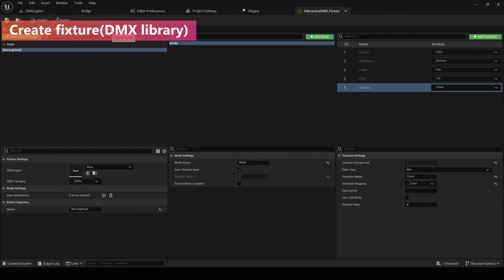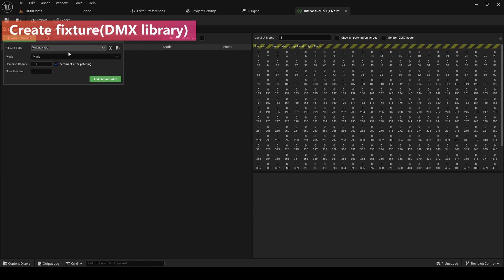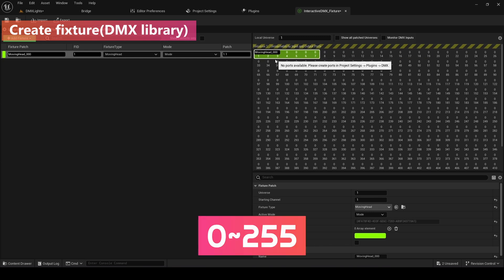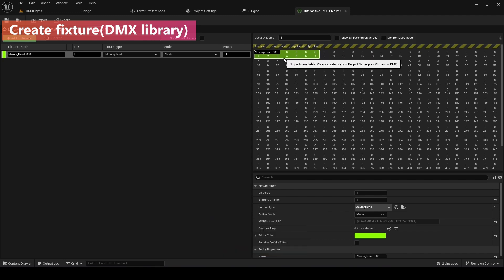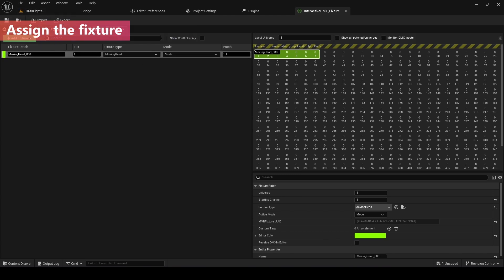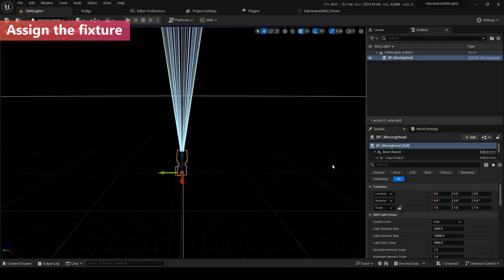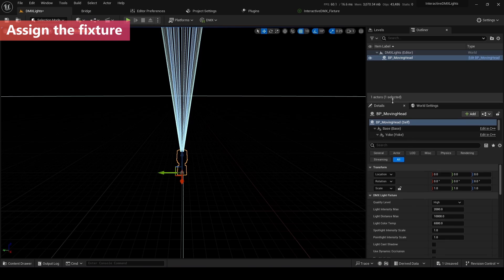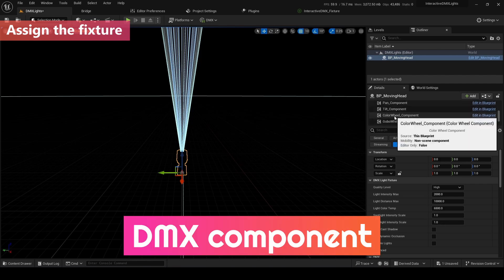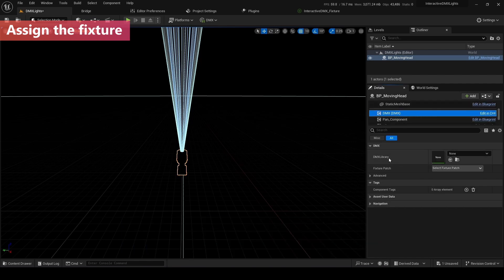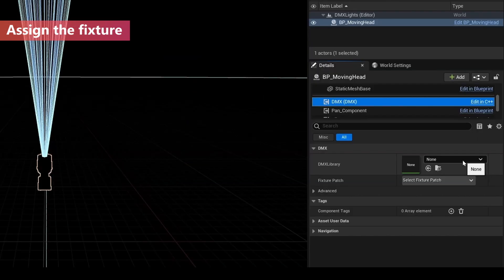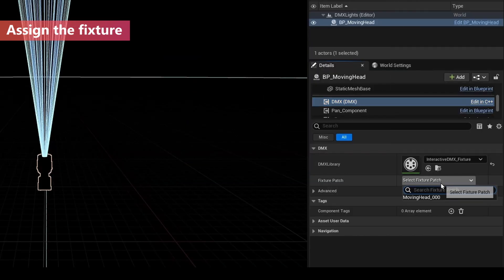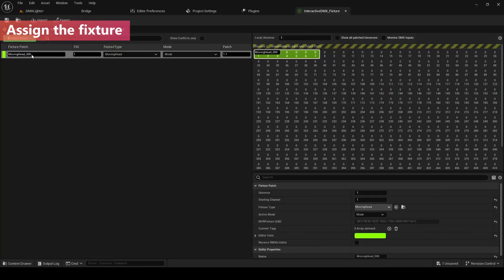Let's go to the fixture part. You need to add the fixture. Moving head, add fixture. The address is 127. If you send the value from 0 to 255 to this address, you can move the DMX lights or change the color, change the brightness or something like that. Next, what we need to do is assign the fixture to the DMX light. It's not difficult, it's super simple. If you go down to the DMX component, you can see DMX library. What we need to do is just select and also fixture patch is moving head 0000. We can assign a DMX light.